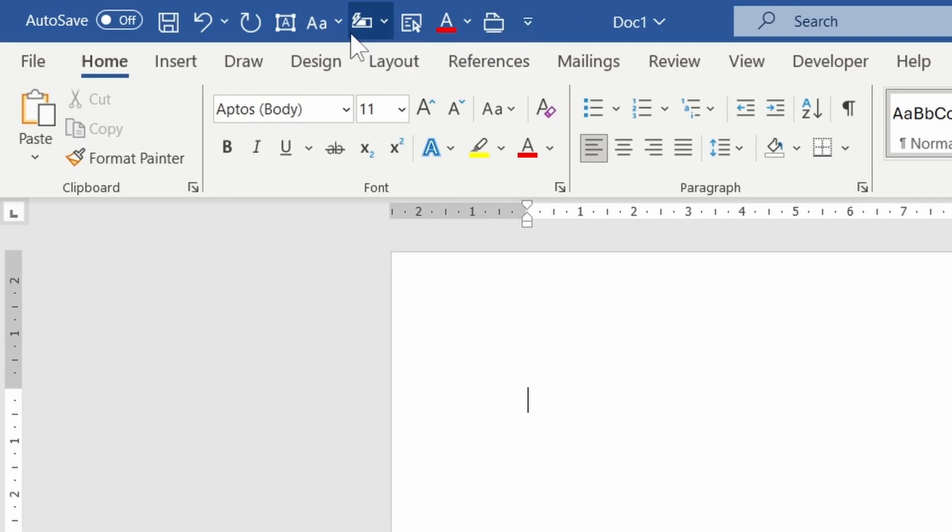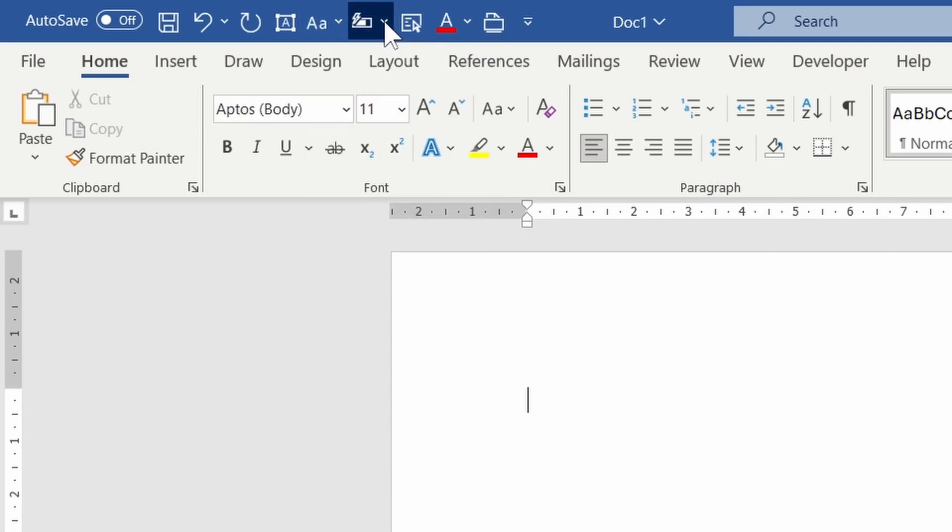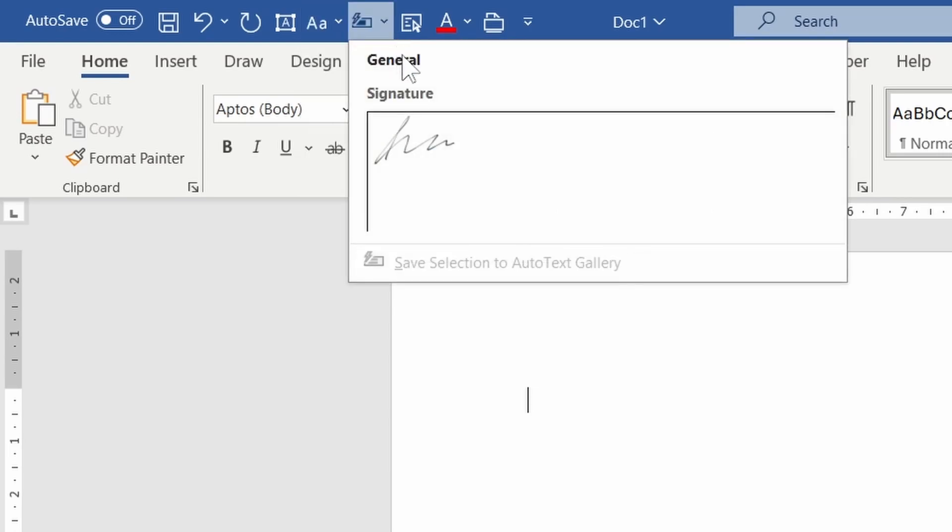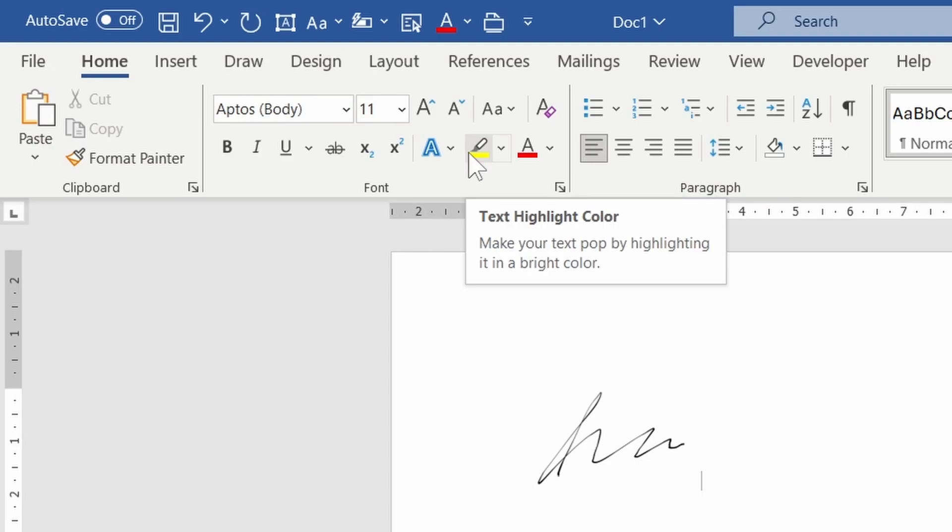For example, I can quickly change text from uppercase to lowercase, or add a signature. Any command within Word can be added as a shortcut.